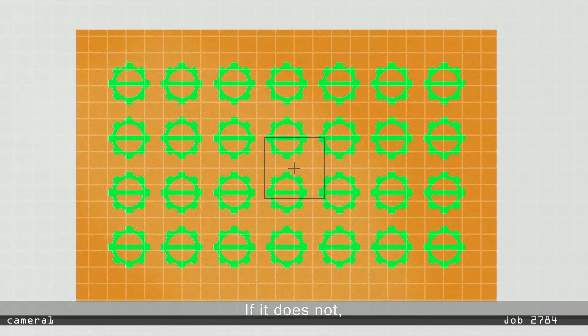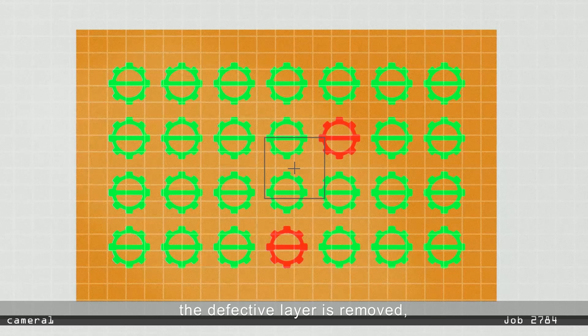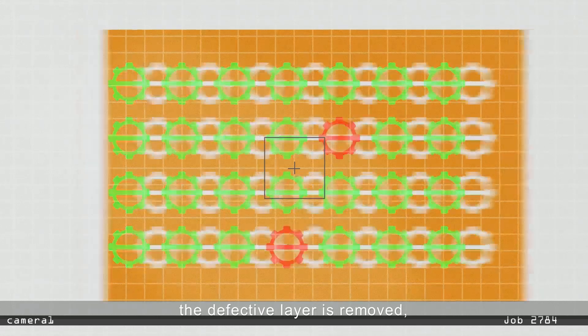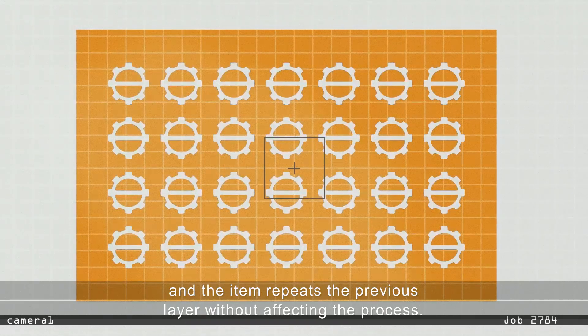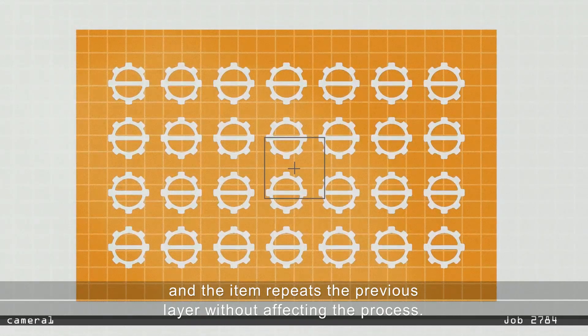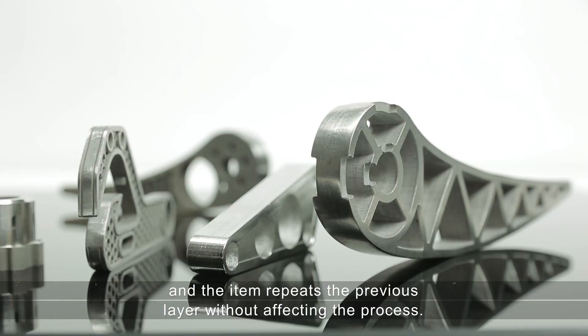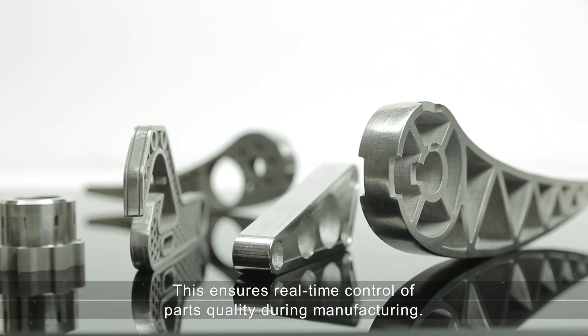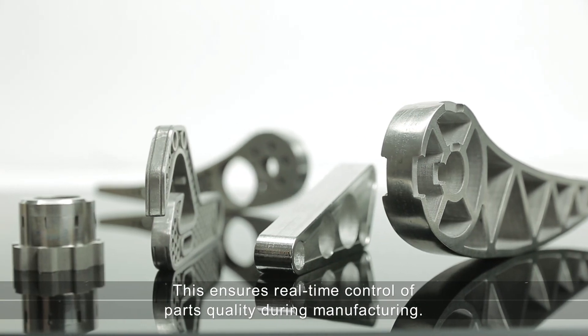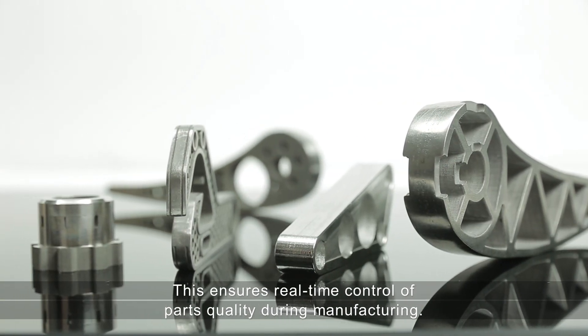If it does not, the defective layer is removed and the item repeats the previous layer without affecting the process. This ensures real-time control of parts quality during manufacturing.